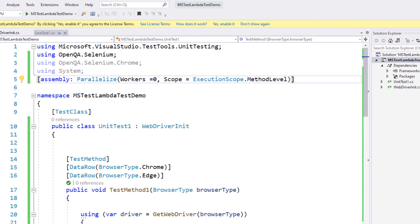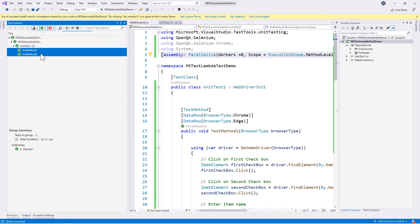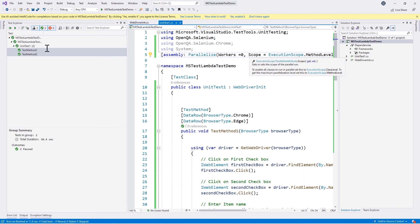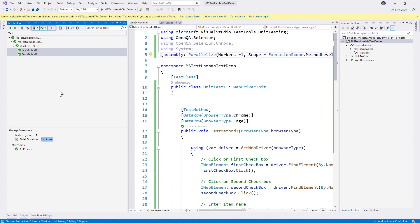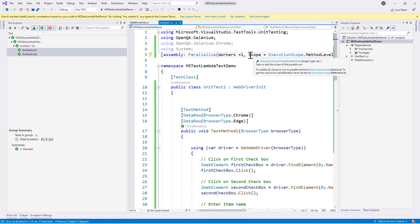This code is now going to execute in parallel. When we run the tests, both tests are now running in parallel and they complete execution at roughly the same time. The total execution duration was 30 seconds with workers set to 0. If we increase the worker threads to 1, our test execution becomes faster because it spawns more threads. The total time drops to 21 seconds instead of 30 seconds. Increasing the number of workers increases the speed of test execution.